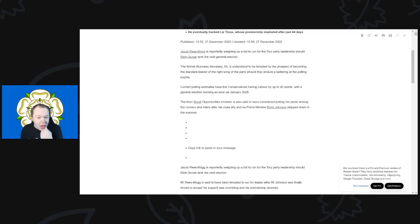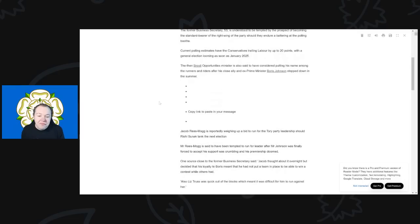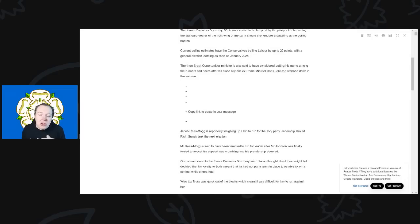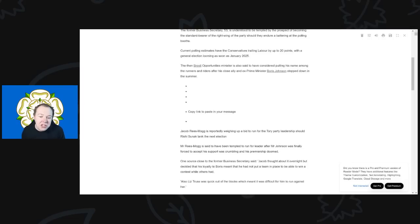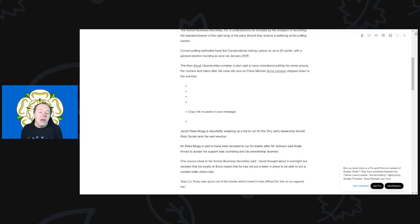Back to it. So the then Brexit Opportunities Minister has also said to have been considering putting his name in among the runners and riders after his close ally and ex-Prime Minister Boris Johnson stepped down in the summer. Now that's interesting, that is very interesting.